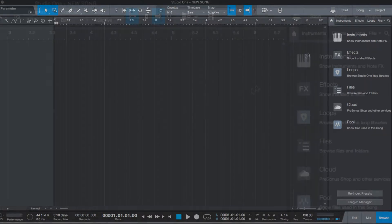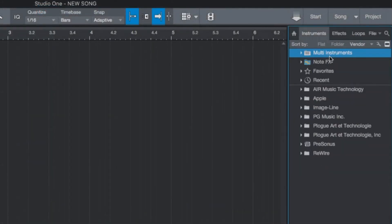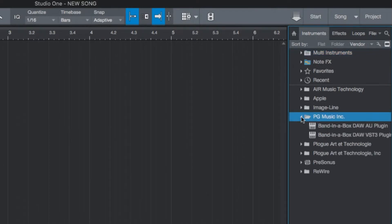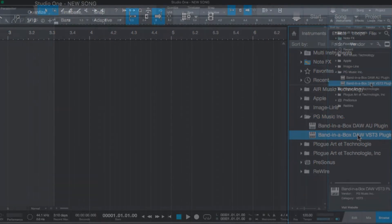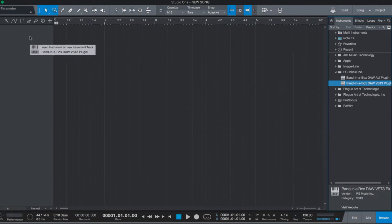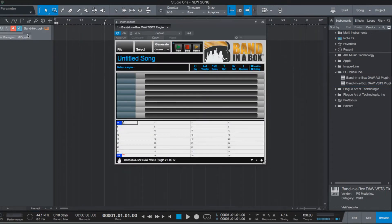The plugin is an instrument track, so it can be found under Instruments on the right hand side. Under PG Music Inc., you can see there is both Audio Unit and VST3 versions of the plugin available. For this video, I will use the VST3 version, but you can use whichever you like. I'll just drag the plugin over to the left hand side of Studio One, and it will automatically create a new instrument track with the plugin.